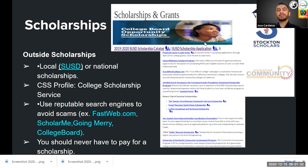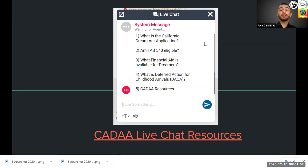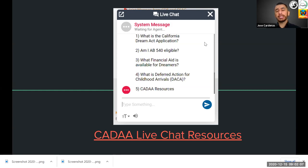On the California Student Aid Commission website, there is a live chat resource where students, parents, and families can ask questions such as: What is the California Dream Act application? Am I an AB 540 eligible student? What financial aid is available for Dreamers? What is deferred action for childhood arrivals — DACA? And what are other resources for the California Dream Act application? Go to the Student Aid Commission website under the Help section to find the live chat function.